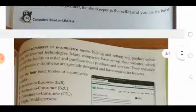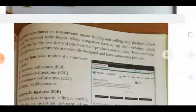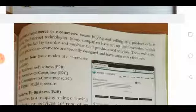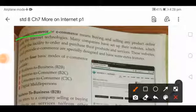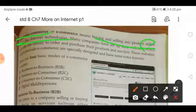Now, what is e-commerce? Electronic commerce, or e-commerce, means buying and selling any product online using internet technologies. Many companies have set up their websites which provide the facility to order and purchase their products and services. These websites which provide e-commerce are specially designed and have some extra features. E-commerce is the long form of electronic commerce — it involves internet technologies, which is why it is different from simple commerce.